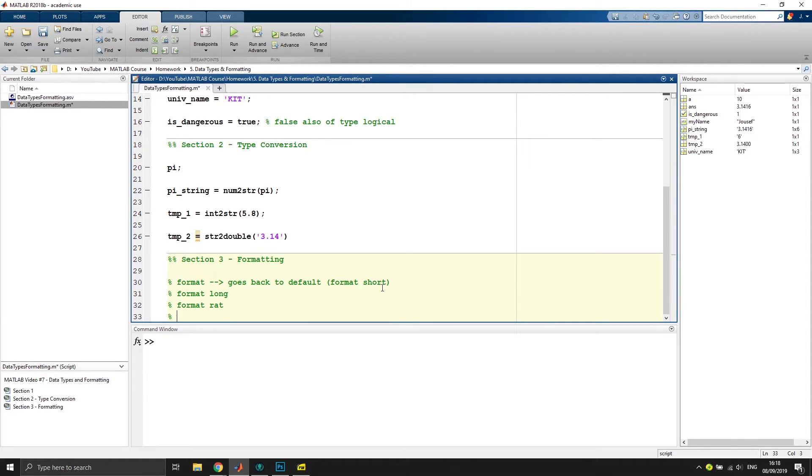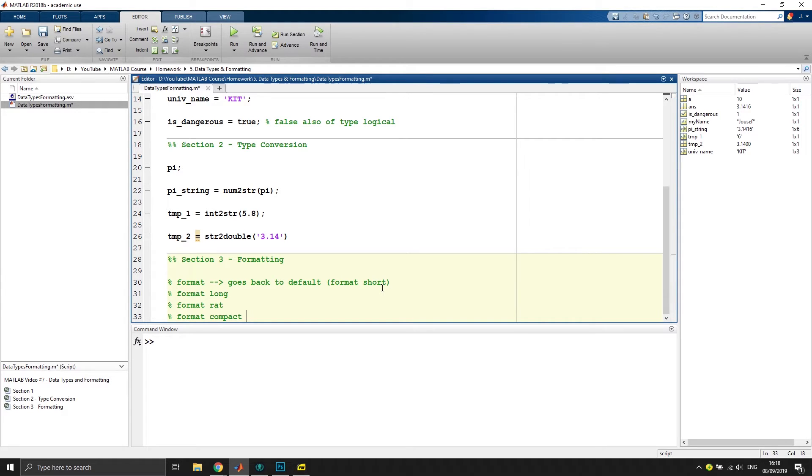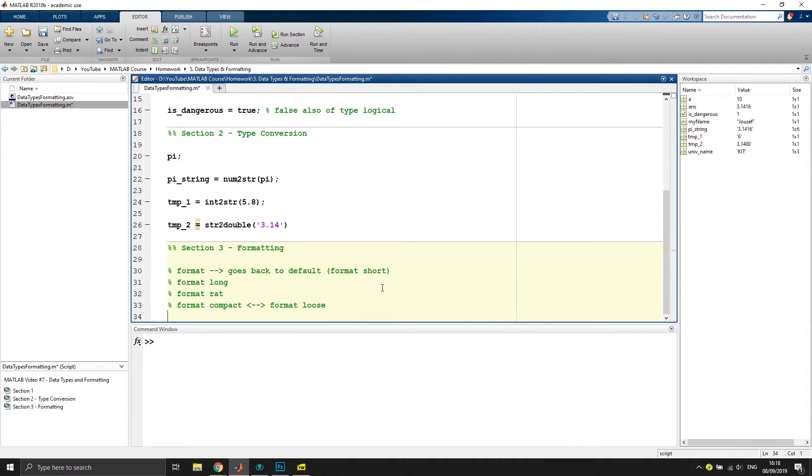We'll also use the format rat for the rational example I showed you. Then another example would be format compact to neglect the white spaces in the output. Another format would also be the opposite of format compact, would be format loose.